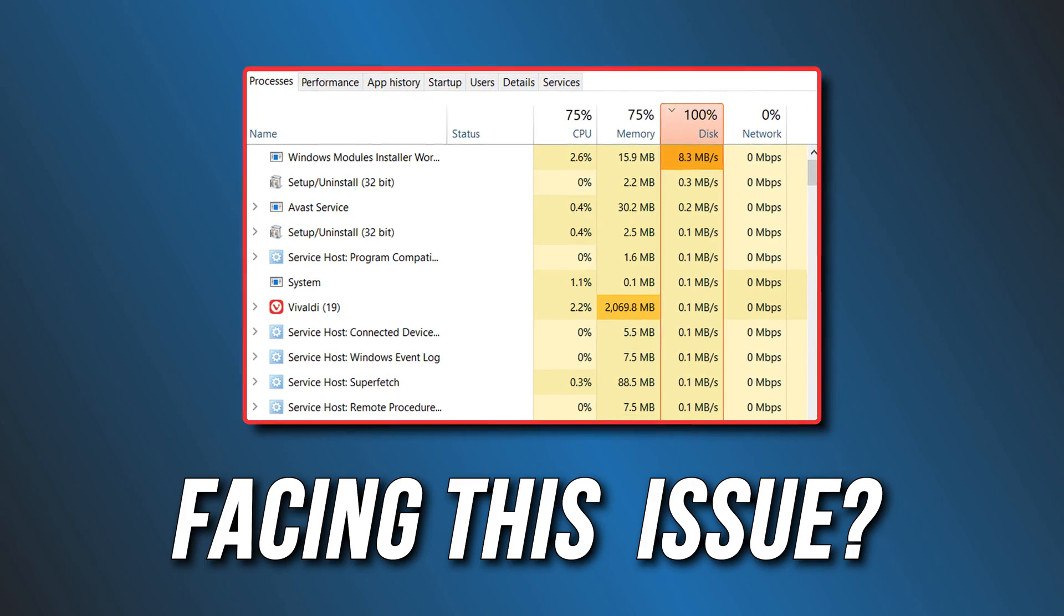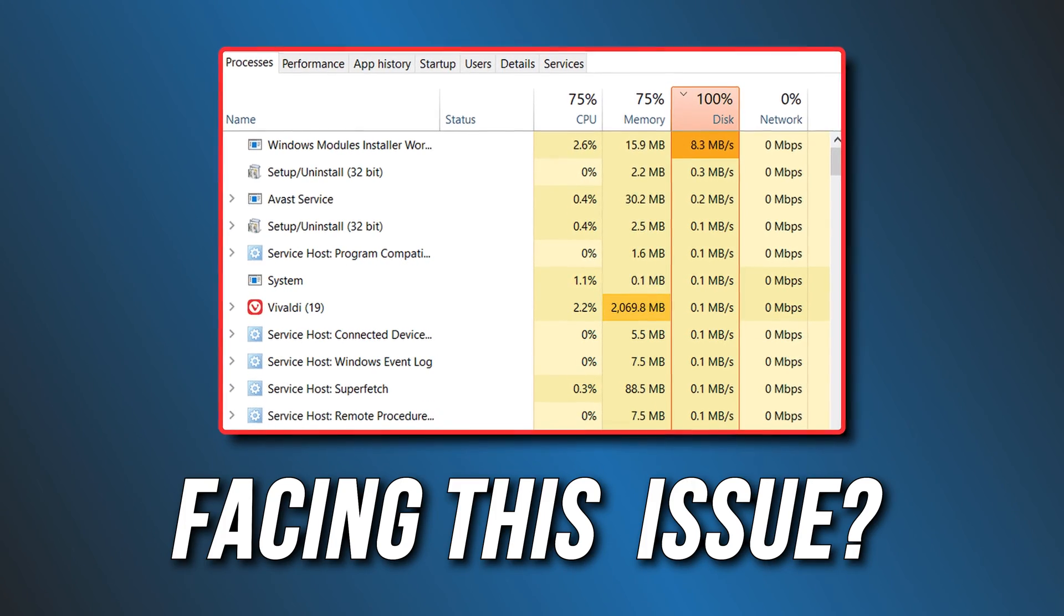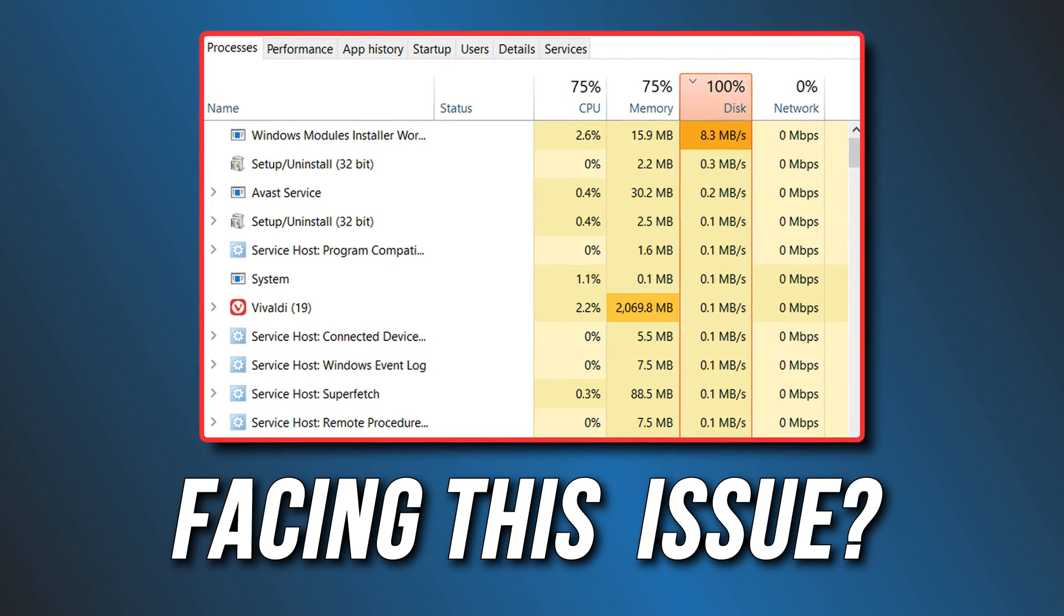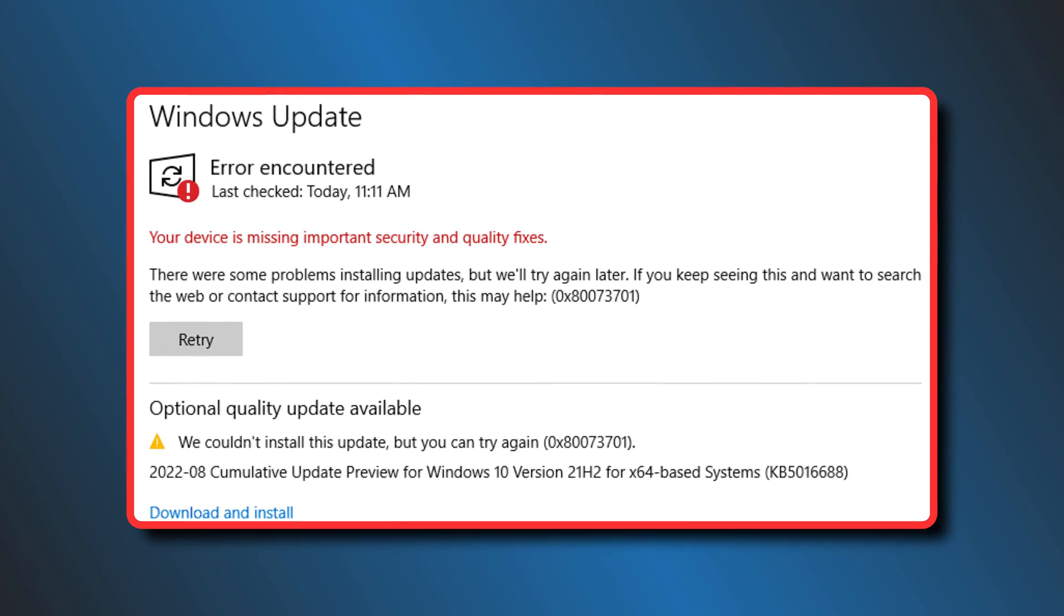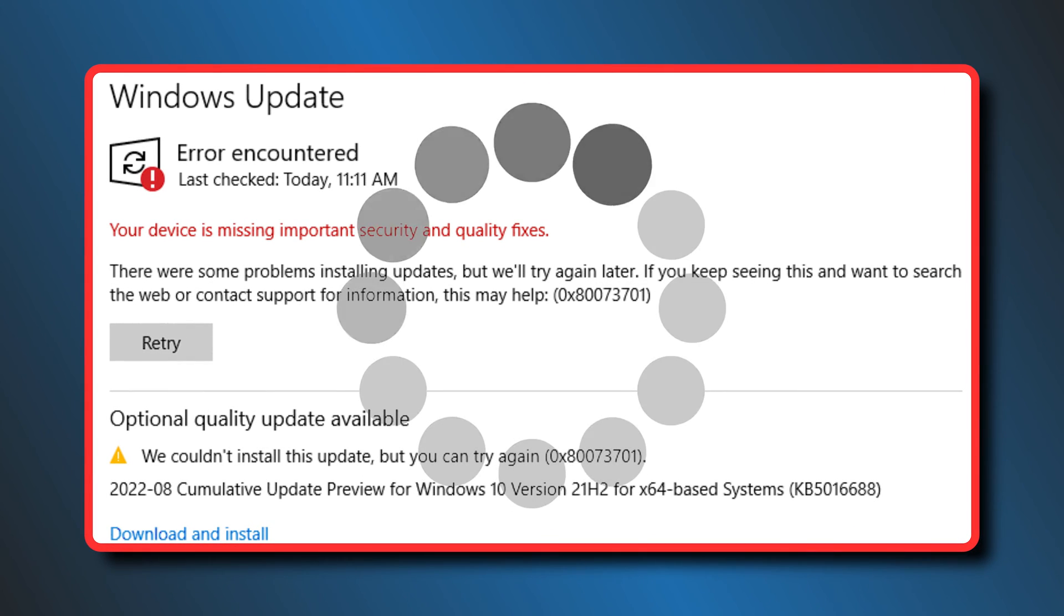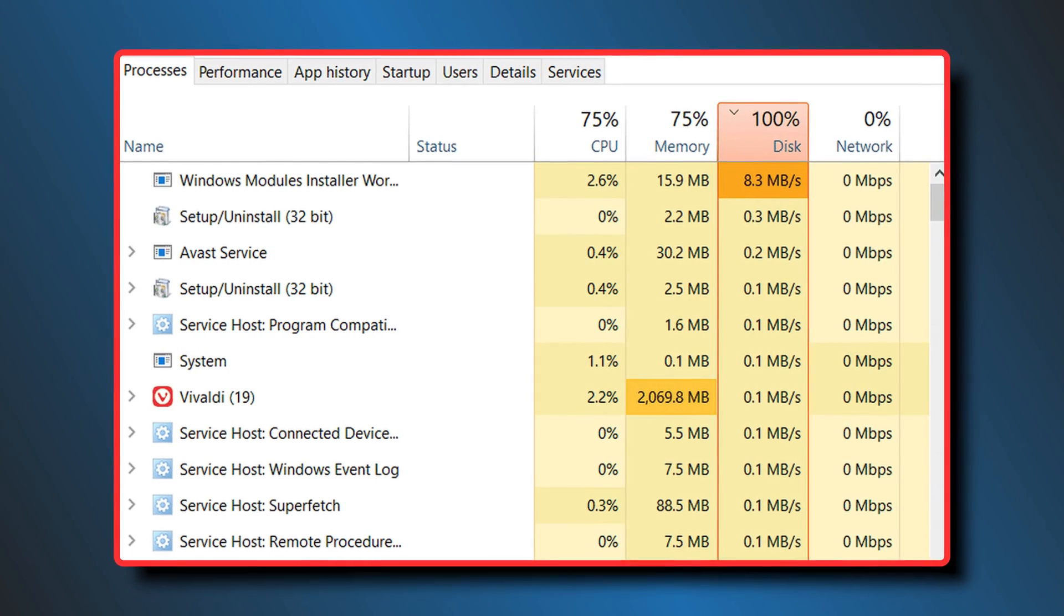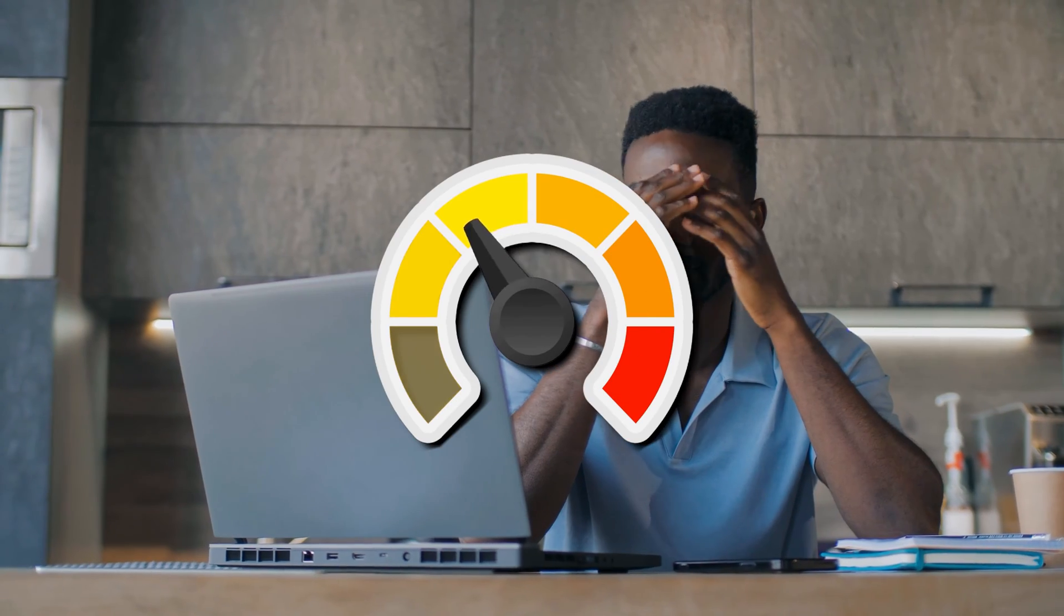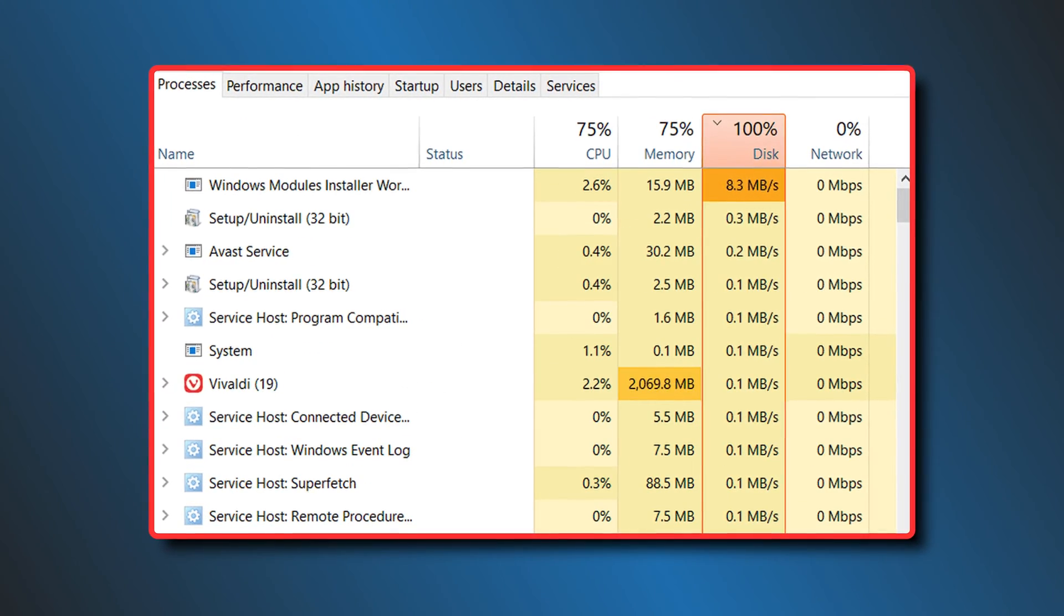Are you struggling with high CPU, disk and memory usage? In that case, we have some quick solutions for you. This is the Windows Club. A corrupted Windows update or update cache can lead to a lag or loop in the update process, and it runs in the background, causing high CPU and memory usage. As a result, it slows down your computer. Let's get started on how to eliminate the issue.